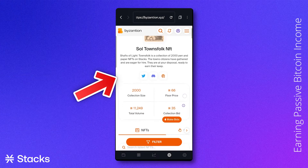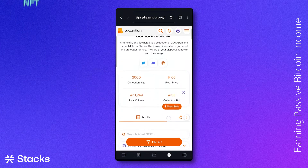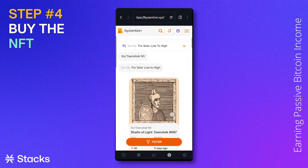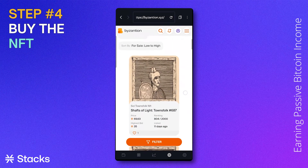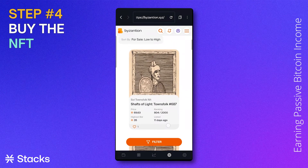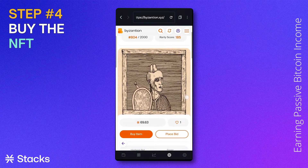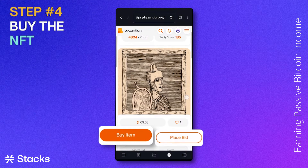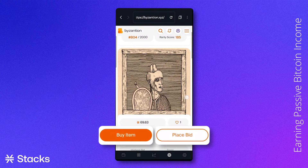We search for a suitable NFT that is listed at an STX price we feel the NFT is worth and click on the NFT to continue. Once we have clicked on the NFT, we will get the option to buy the item or place a bid.